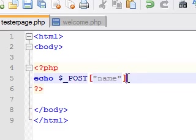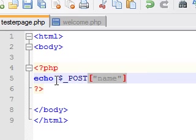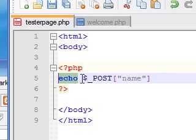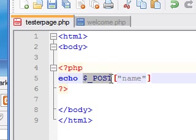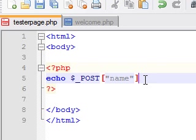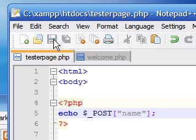This says, alright PHP, we want to echo something from the form and we want to echo whatever they inputted for name. And of course, like any other statement, end it with your semicolon and save it.